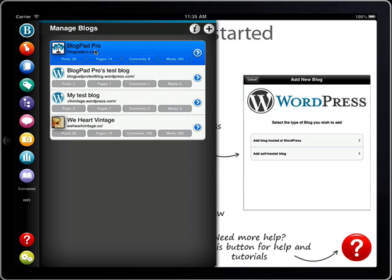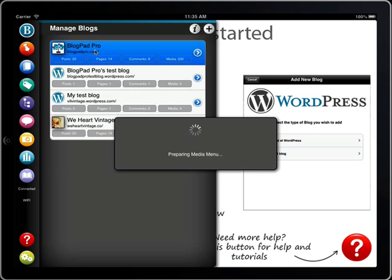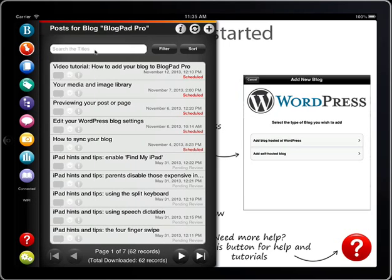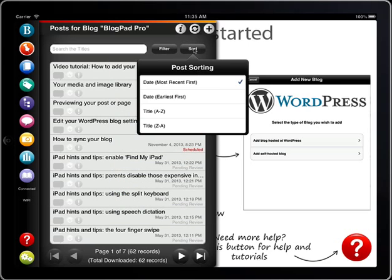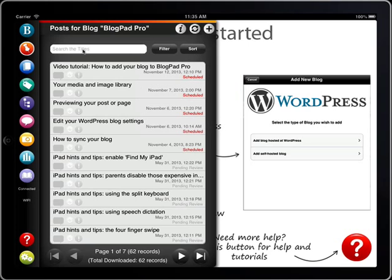Tap on the blog you want to edit and you see a list of your most recent posts. You can filter these by status or change the sorting order. You can also search for a particular post.